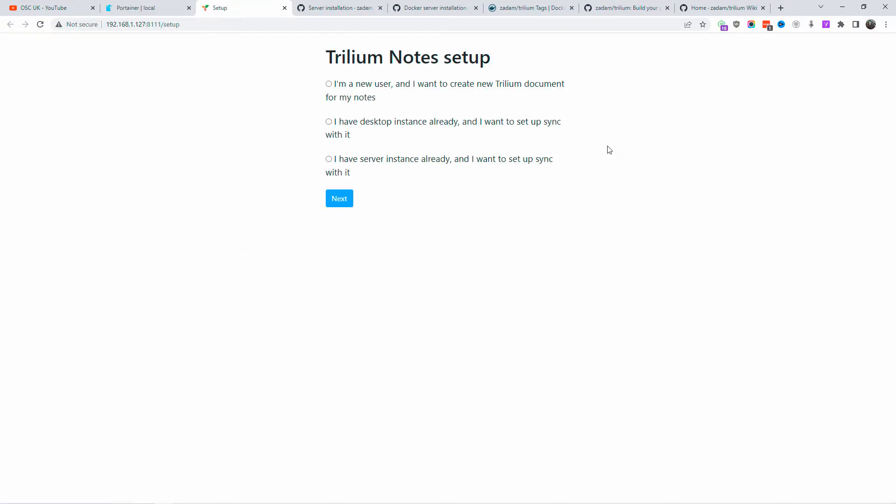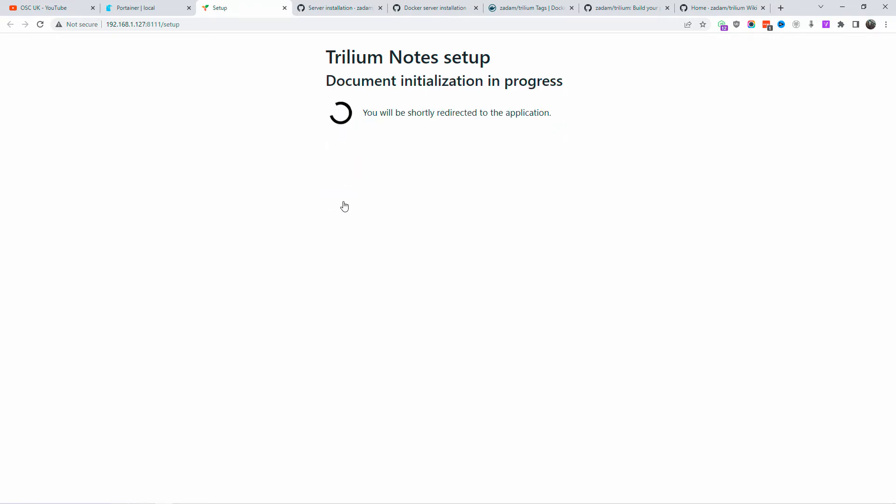All I'm going to do is click on the published port, and I can see the Trillium Notes setup has begun. I'm going to say I am a new user because this is the first time I'm doing this. If you already have instances ready, you need to choose something else, or if you want to sync any solution you've done earlier.